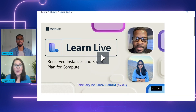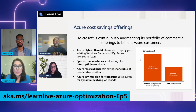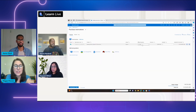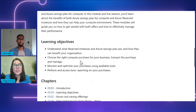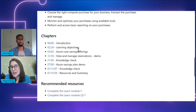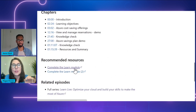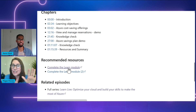Our last episode is about Cost Optimizing with Reserved Instances and Azure Savings Plan for Compute. You'll explore how to optimize and save by taking advantage of Azure Reserved Instances and Azure Savings Plan for Compute, and how you can effectively manage performance. On each of these episode pages, you'll see the learning objectives, the chapters of the 90-minute videos, and the recommended resources — the Learn modules — with a link to follow along with the video and experts, so you can complete those at the end of each of the five episodes.